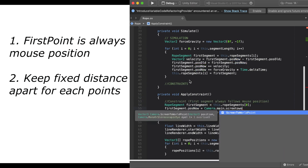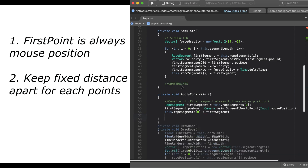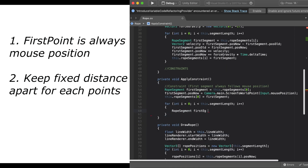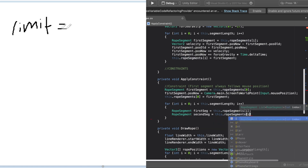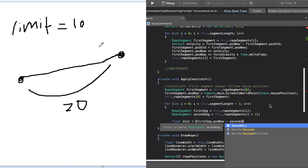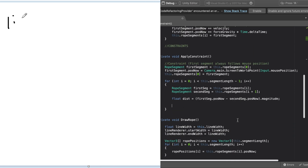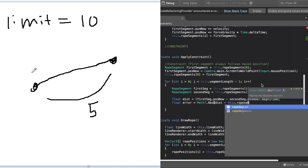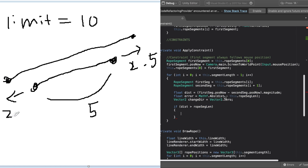The first constraint of our rope is that the first position of the rope will always follow our mouse position. Our second constraint is that two points in the rope will always need to keep a certain distance apart, which we set to be 0.25. For example, if we want the distance between two points to always be 10, but the simulation ends up making the distance 20, we need to move the points inward by 5. In another case, the simulation can make the distance shorter than the limit — if the limit is 10 but the distance becomes 5, we need to move the two points outward by 2.5 each.